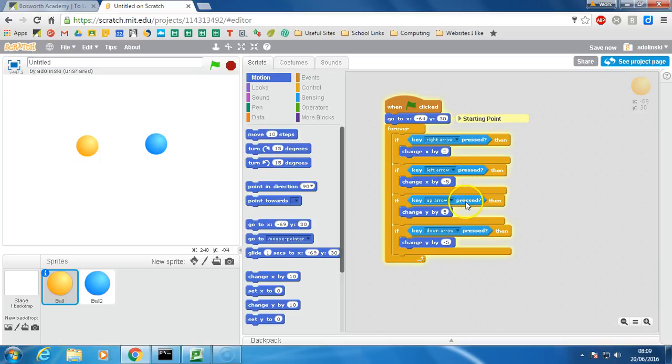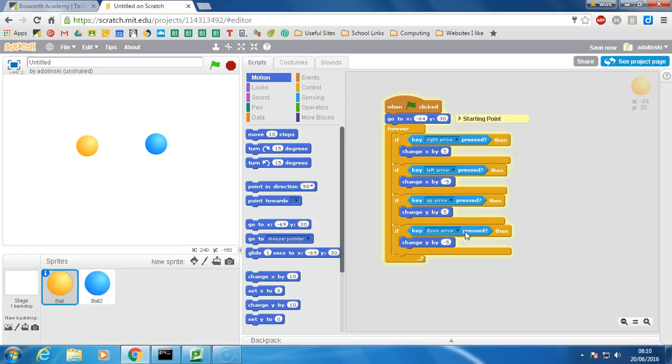Same thing with the up arrow. We're going to check to see if the up arrow is pressed and if it is, we're going to change the y position, the current position by 5. And if the down arrow is pressed, we're going to change y by a negative 5.